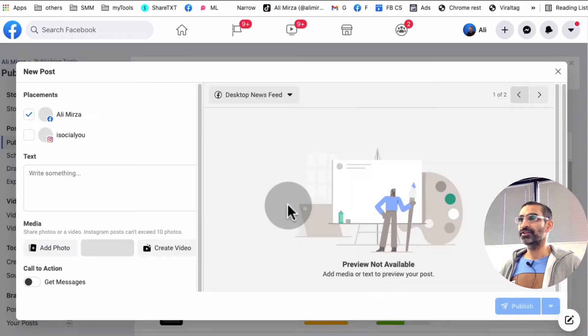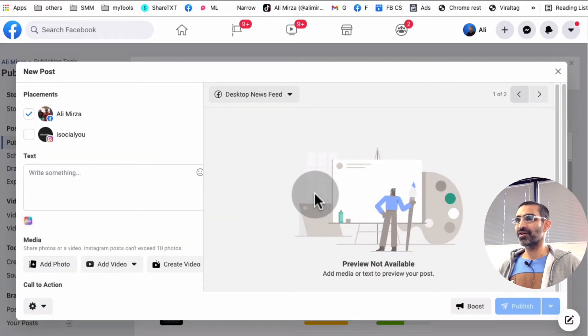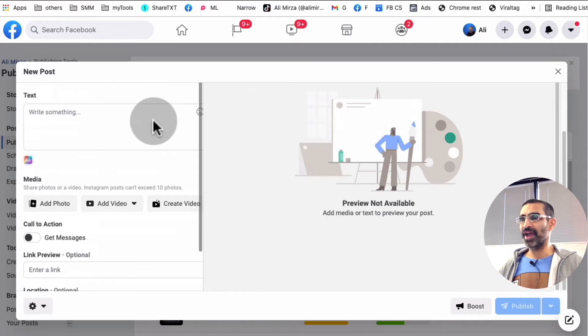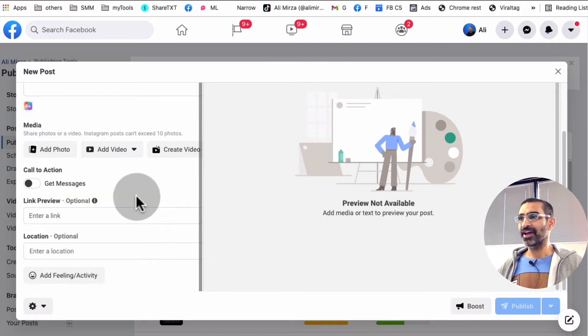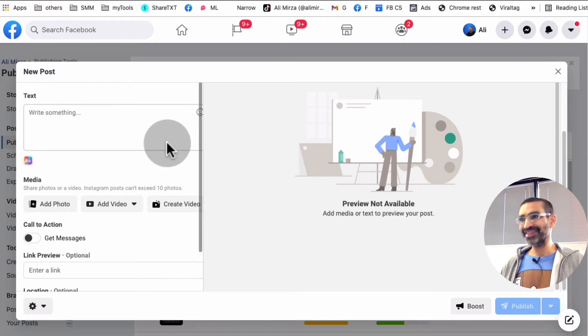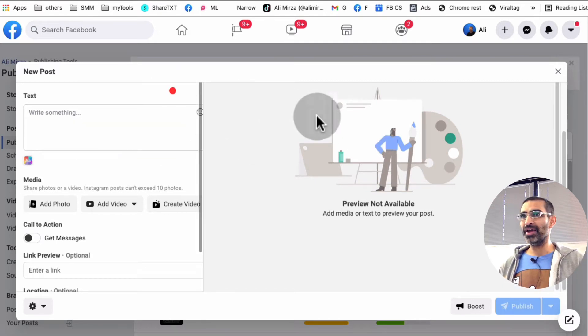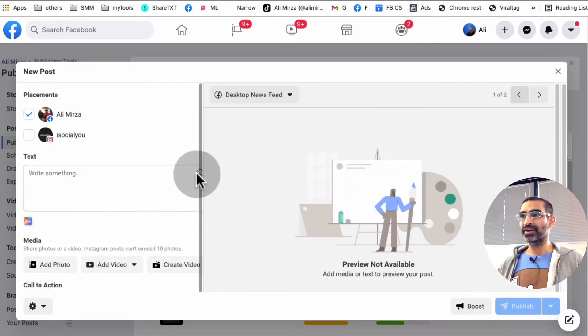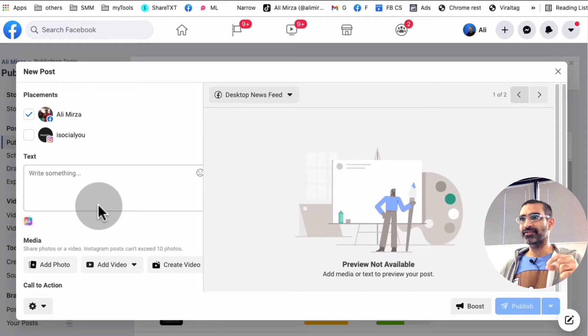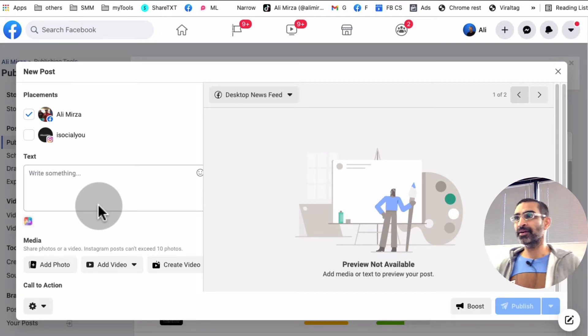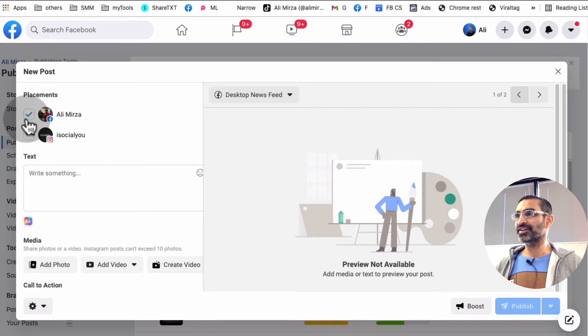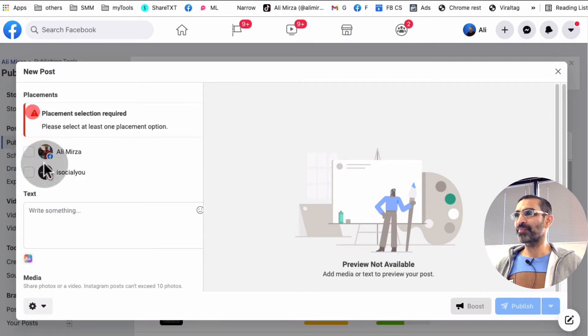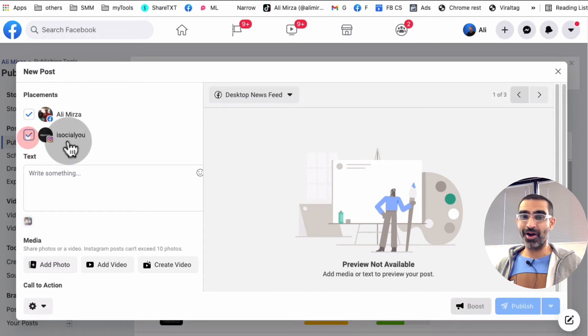When you do that, look at this. So you are going to see this brand new posting experience. And if you have the old posting experience or old UI, you can click. There will be an option that says, hey, do you want to try the new post experience? So click on that. And now here's the cool thing. Look at this. So I have a checkbox for Facebook and also checkbox for Instagram.